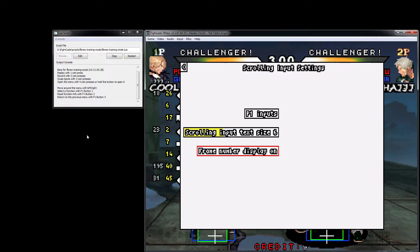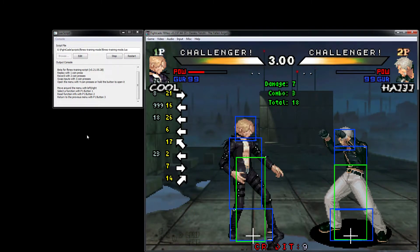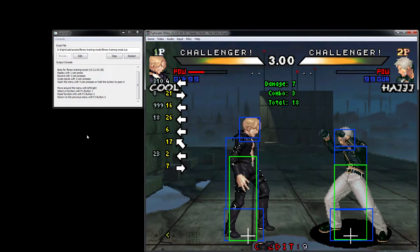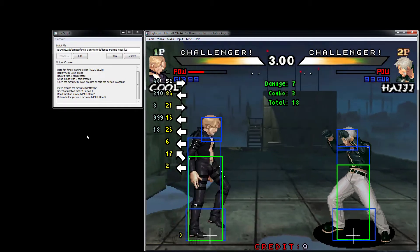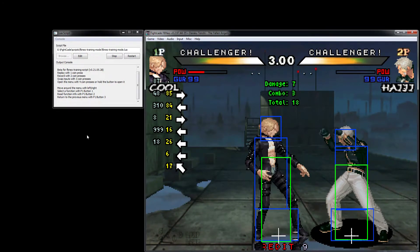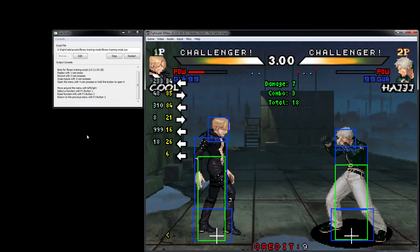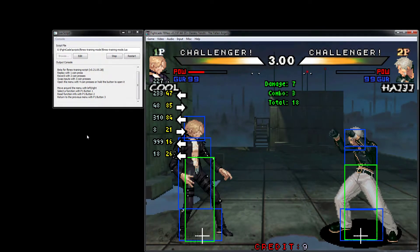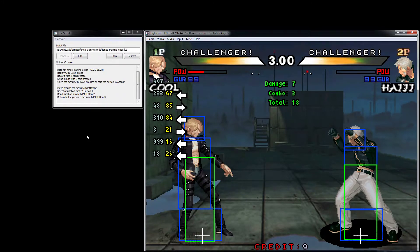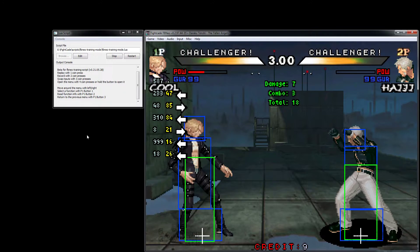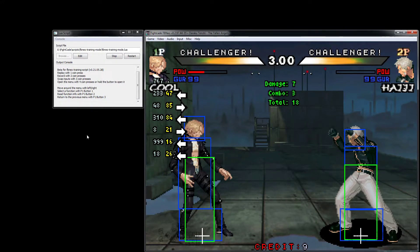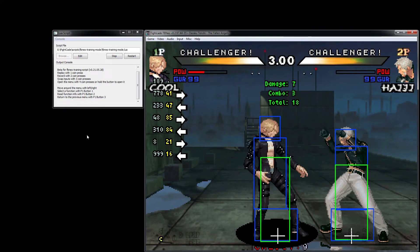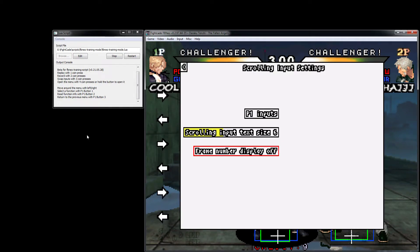There's also this setting here: frame number display. This one's a little bit more advanced in terms of the information it's giving you. The yellow number, the one closer to the arrow, is how long it was held for. The gray number on the far left is how long it's been since the previous input before that one started. That can be useful for very precise timings.